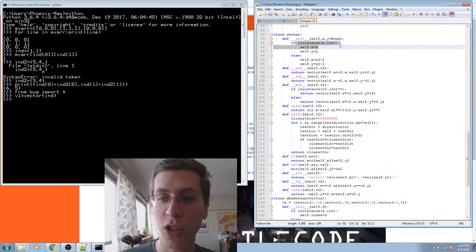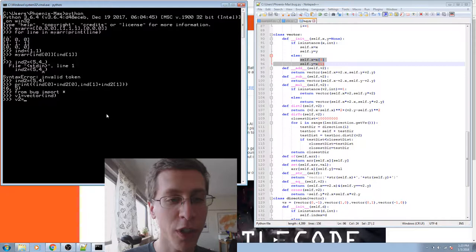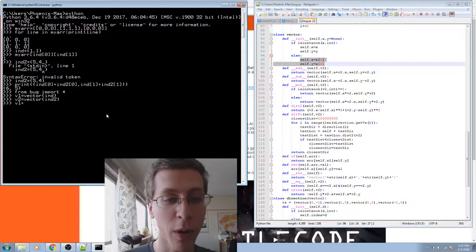Now let's define a new vector. V1 equals vector, and I can supply it with either two integers, or with a tuple or list. Now we'll make v2 equals vector, and two. From there, I can simply call v1 plus v2.